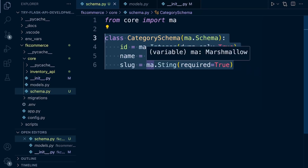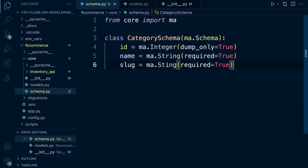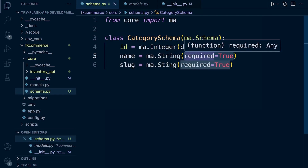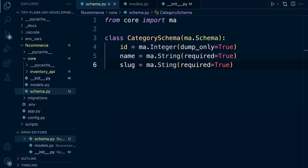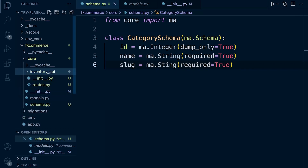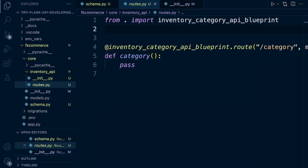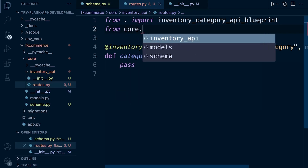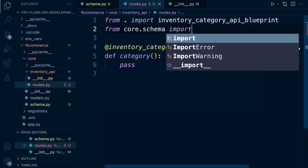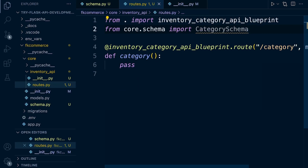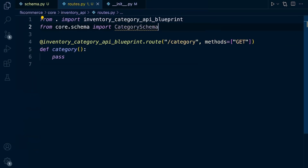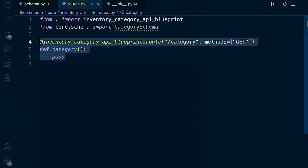We need to make sure that if we are serializing from the database, the expected data matches our schema when using required=True. Now we have a simple schema. Let's go back into our inventory routes, where we'll need to import the schema. From core.schema, let's import the CategorySchema. Now we need to associate our schema with our endpoint. To simplify this process, we're going to use a package called api-fairy.